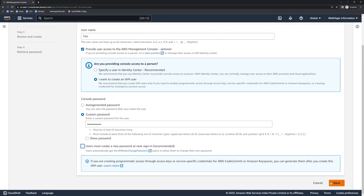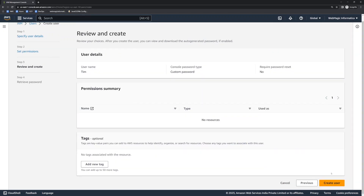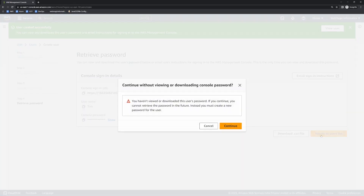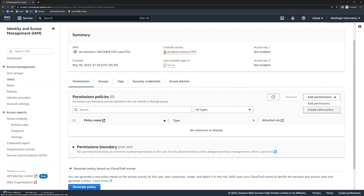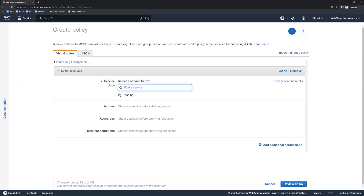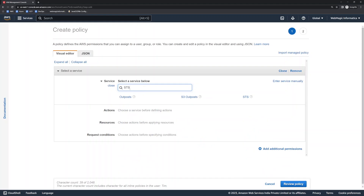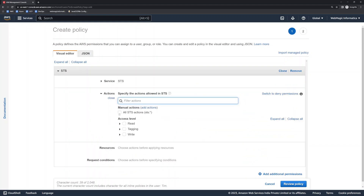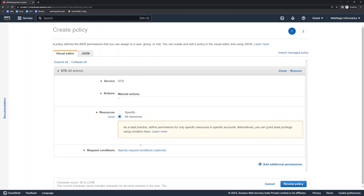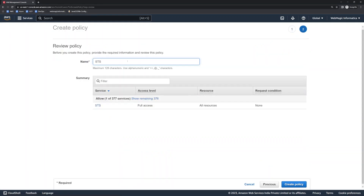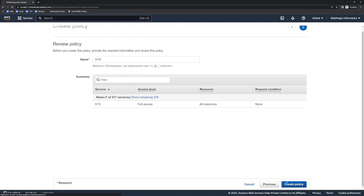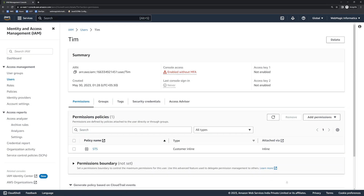I'll set a password reset requirement and create this user. Now this user needs one permission — I'll create an inline policy. Tim needs permission to access the STS service to get temporary credentials whenever he's trying to switch roles. He requires STS permission to make an API call to STS in the backend and get temporary credentials to switch to another account. I'll create an inline policy with STS full access and associate it to this user. You can optionally also use Power User Access, which is a pre-created IAM policy that would also work.